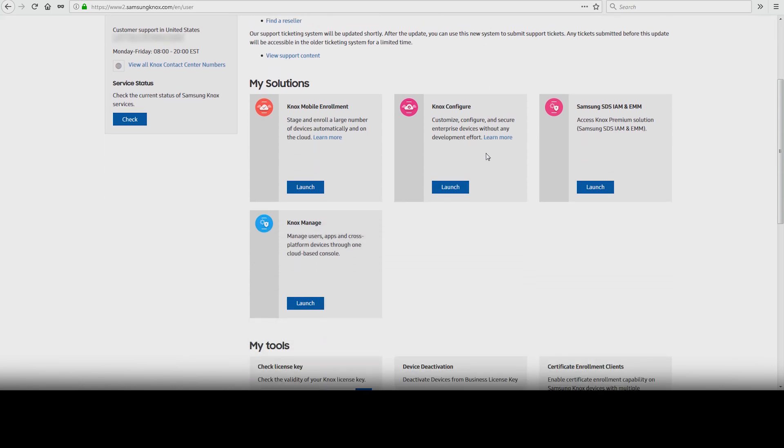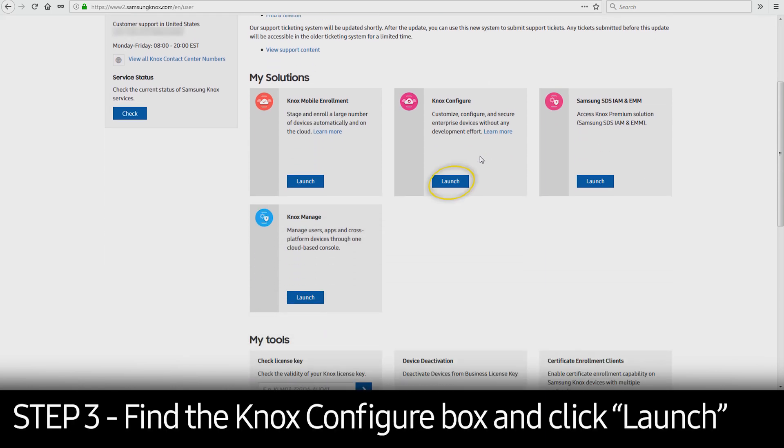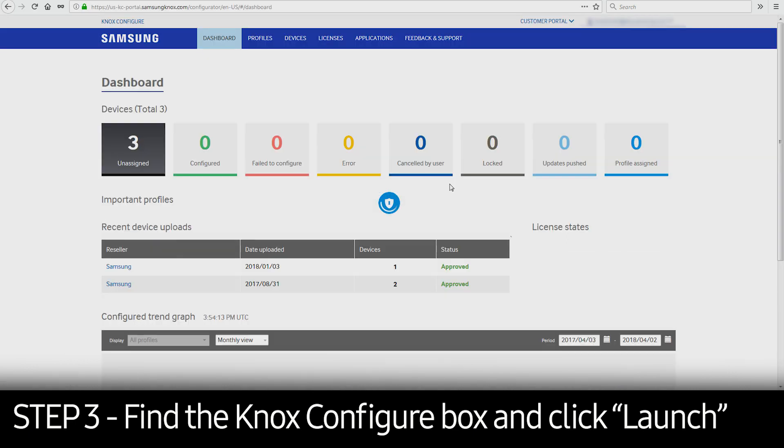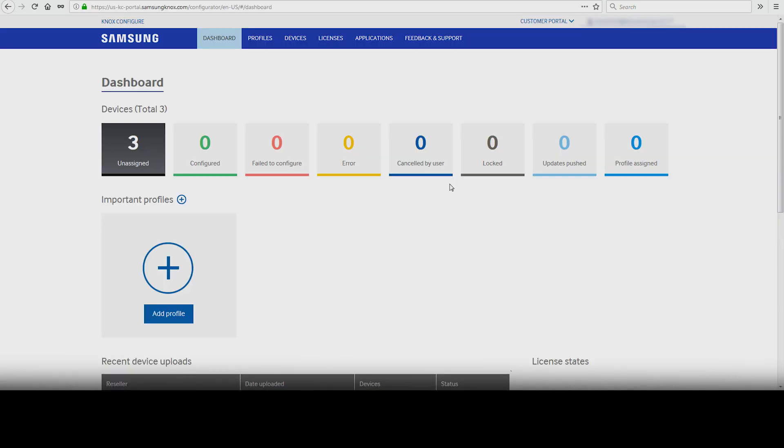In the middle of the page, find the Knox Configure box and click Launch. This will take you to the Knox Configure dashboard.